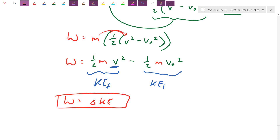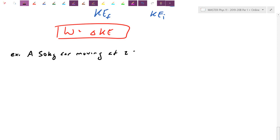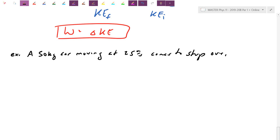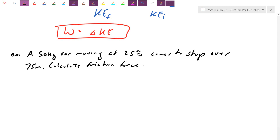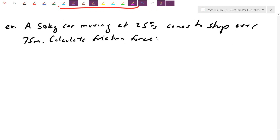The next question can be analyzed using both definitions. We'll do it with energy first, then verify with kinematics. A 50 kg car moving at 25 m/s comes to a stop over 75 meters — like stepping on the brakes. Calculate the friction force.